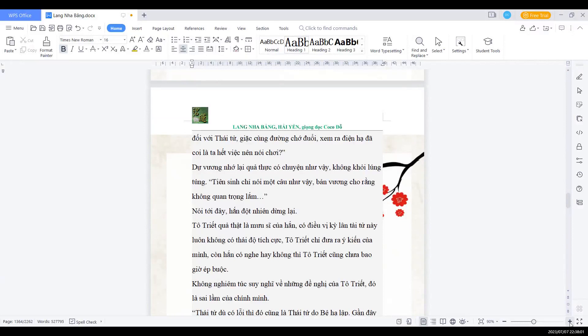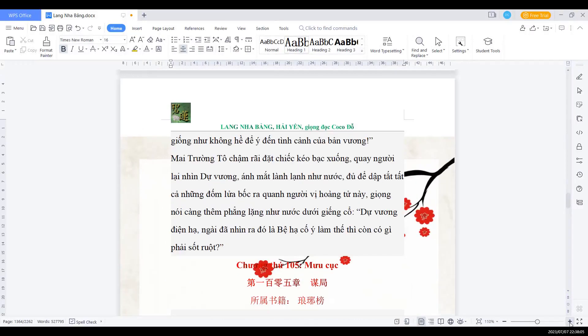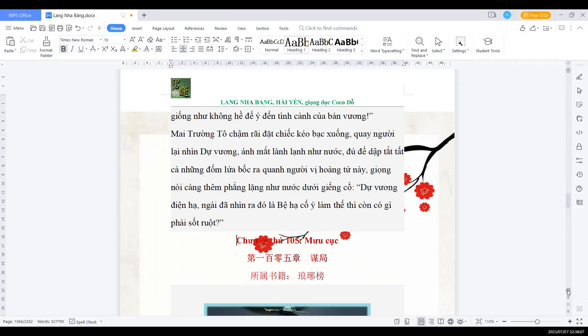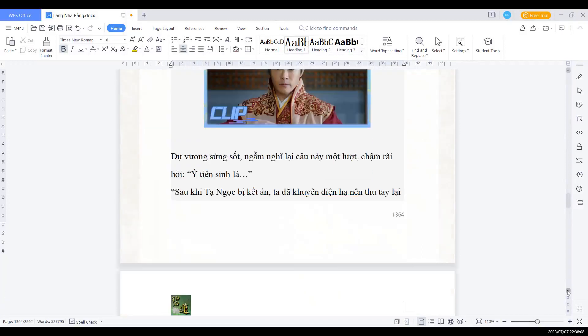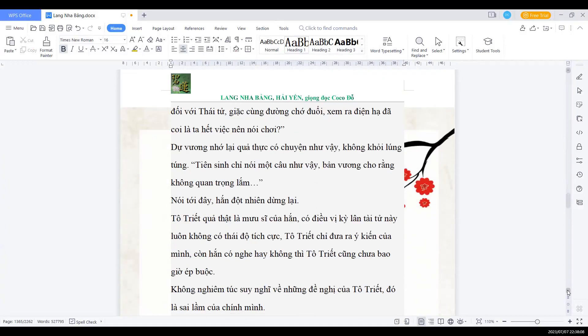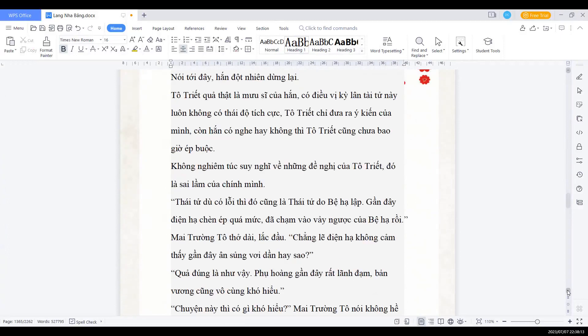Tổ chiết chỉ đưa ra ý kiến của mình. Còn hắn nghe hay không, thì Tổ chiết cũng chưa bao giờ ép buộc. Không nghiêm túc suy nghĩ về những đề nghị của Tổ chiết, đó là sai lầm của chính mình.